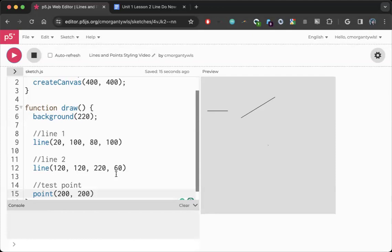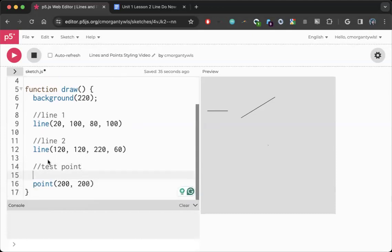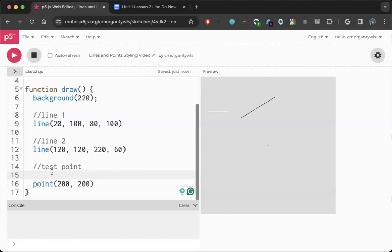So if I wanted this single point to look more impactful, I might choose to change something called stroke weight, which is going to change the thickness of lines and points or the outlines around shapes to a value that I set it to. So in order to change the stroke weight of this point, I'm going to write my code right above the shape that I am trying to change. This is because our code runs in order, so before I draw the shape I need to tell the computer how I'm styling it.